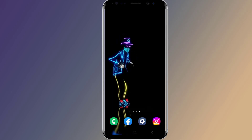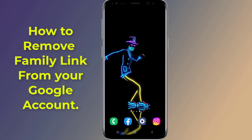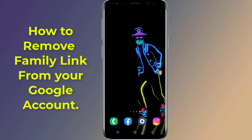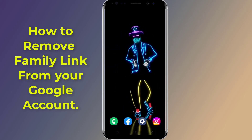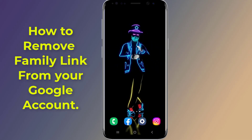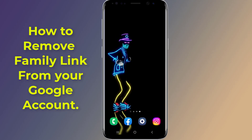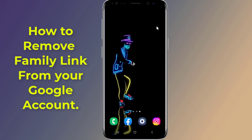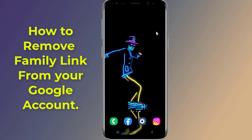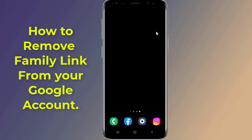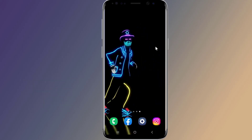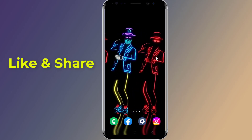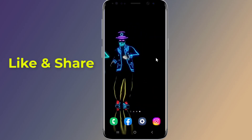Do you want to remove Family Link from your Google account? It may not be possible to remove parental controls on a Google account without a password — this is intentional to prevent unauthorized access, especially for accounts involving parental controls. In this video, I will show you how to remove Family Link on a Google account using the parent phone.